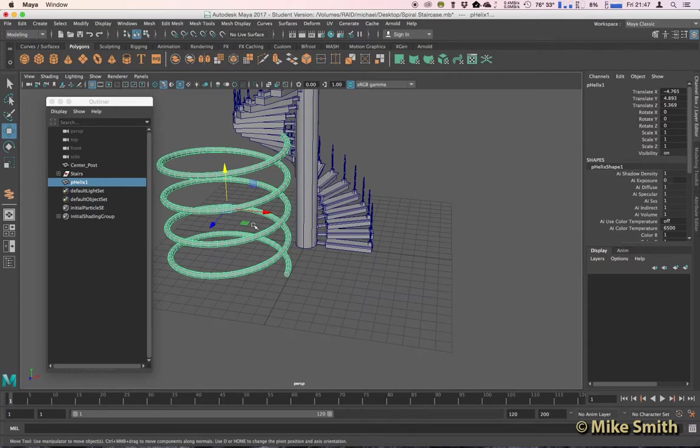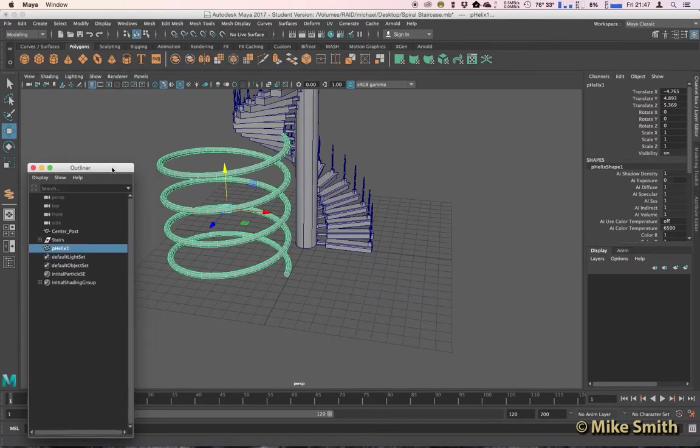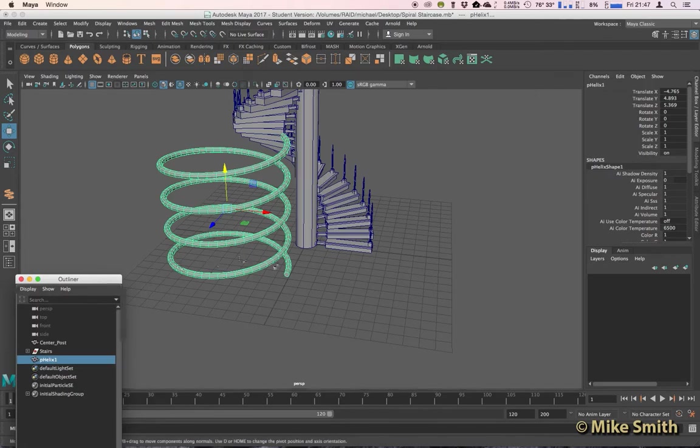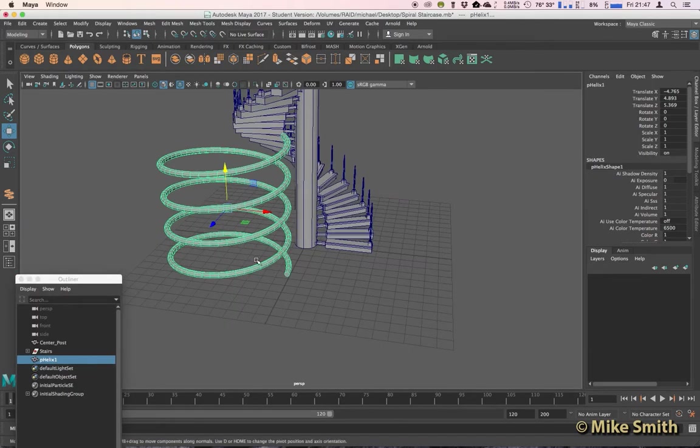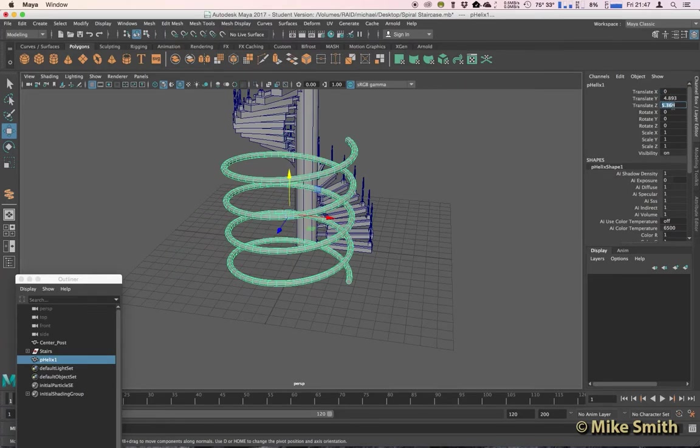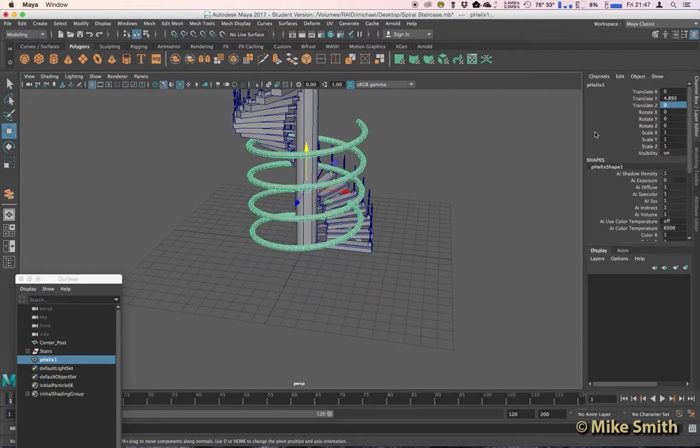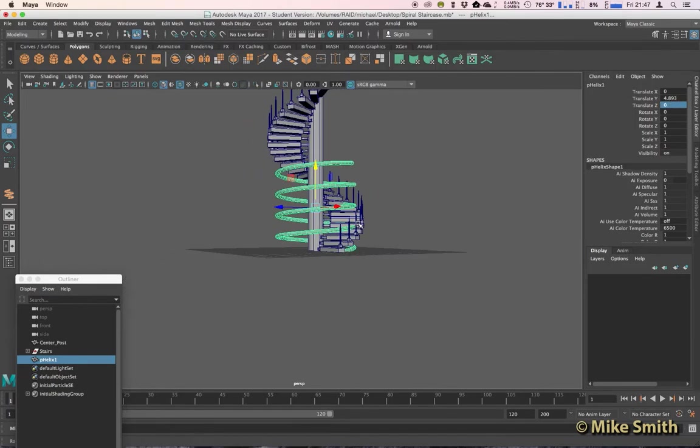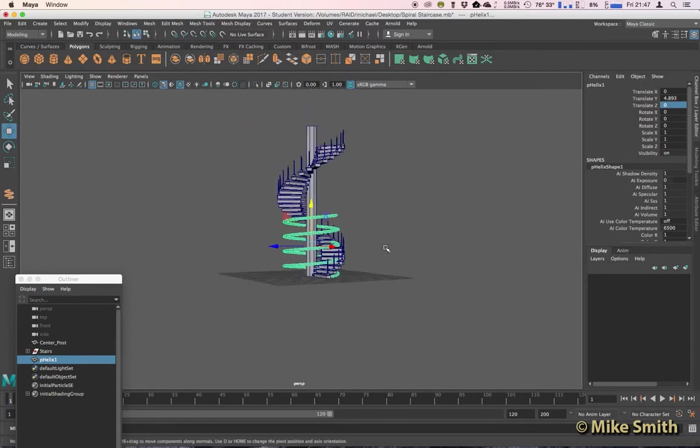So I'm going to put that in the center of my grid. I'm just going to move my outliner down and out of the way for now. Put it in the center of the grid by going to the Channel Box, and we're going to put a zero on Translate X and Translate Z, and we can start adjusting that now.